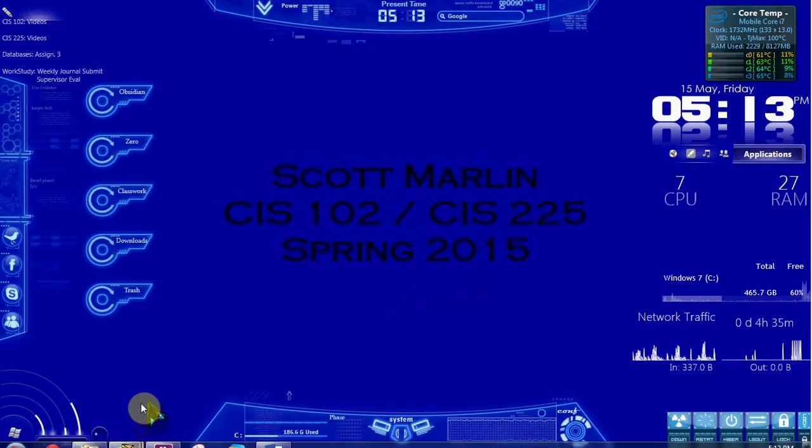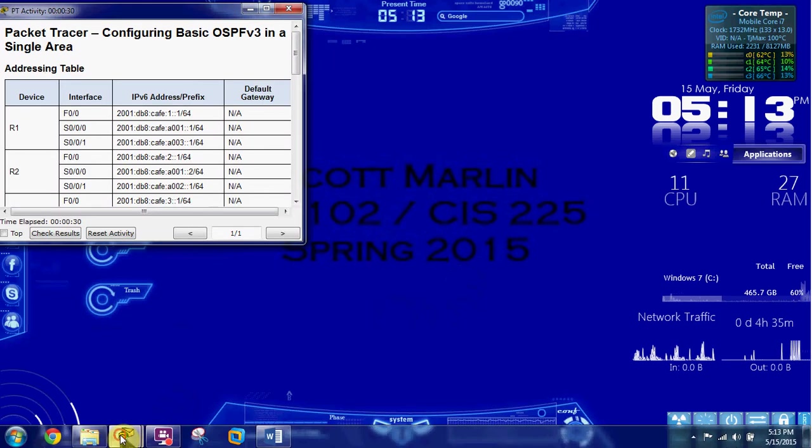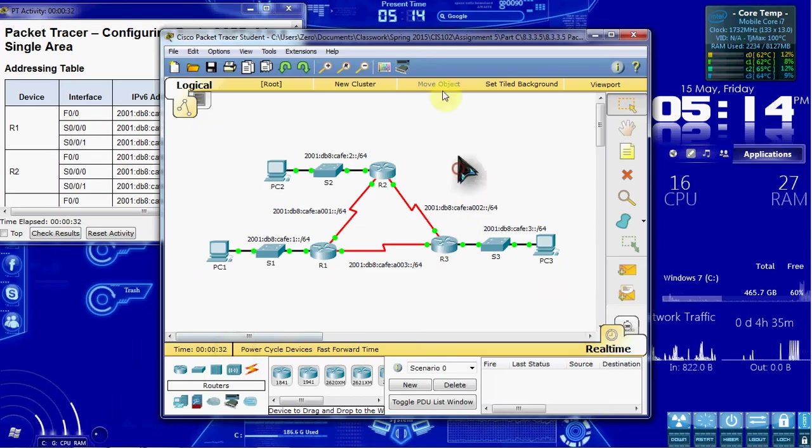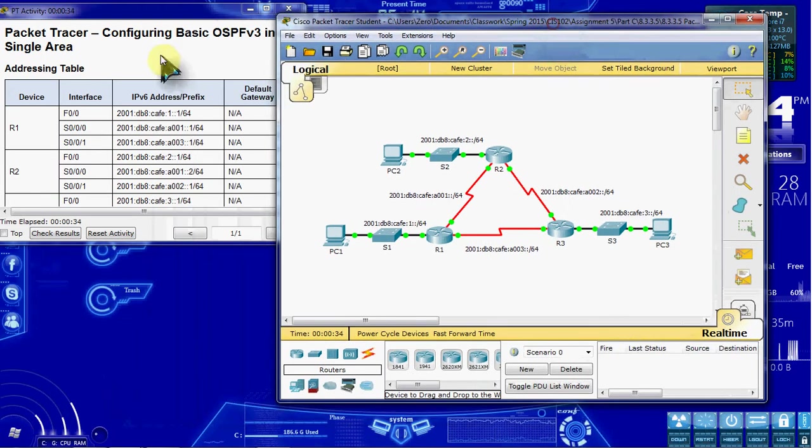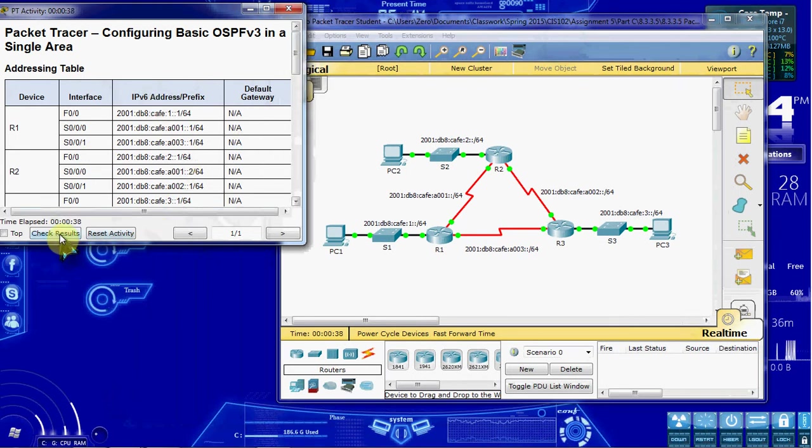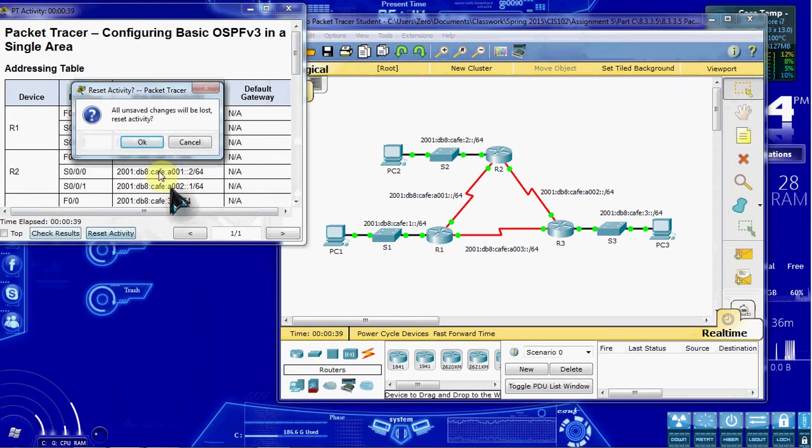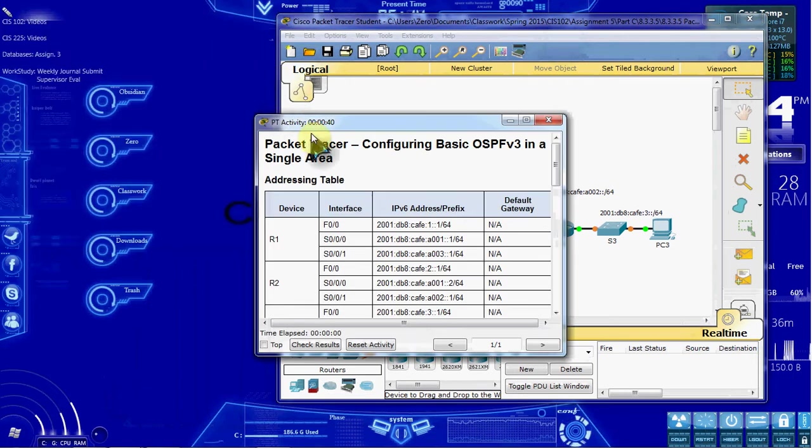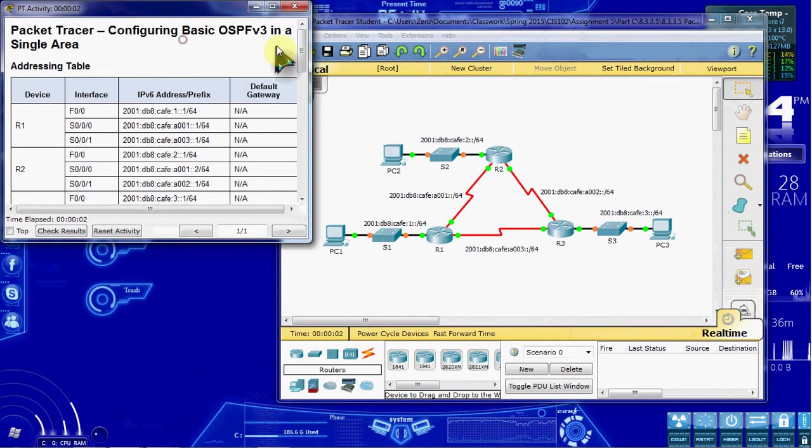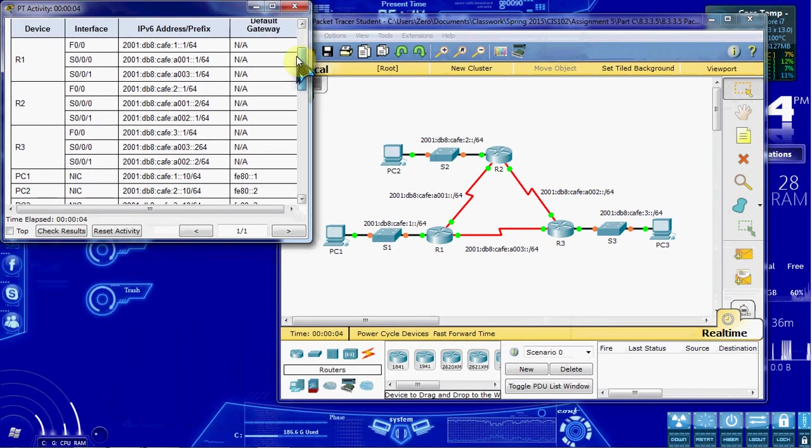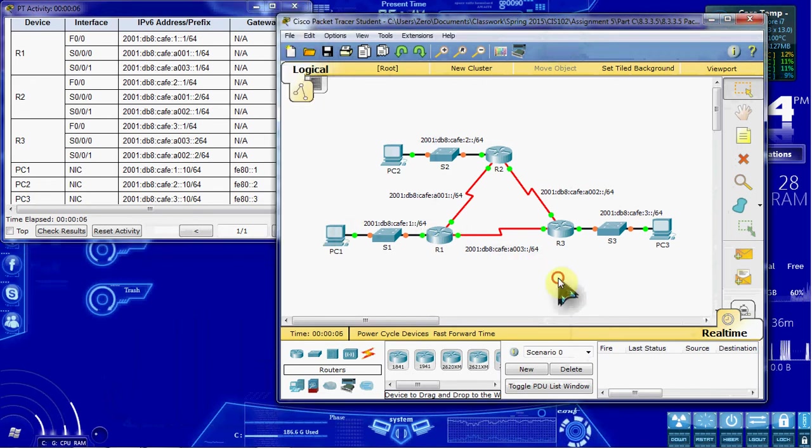And to start, we'll want to open up our Packet Tracer Activity for this. I'm going to go ahead and have my addressing table open over to the side here. And I'm going to do a quick reset just to make sure everything's cleared out and fresh.